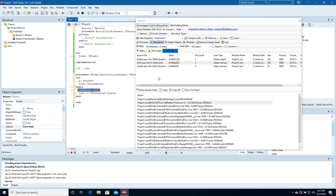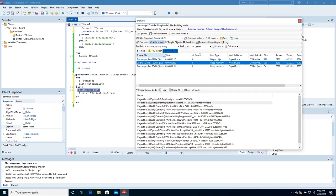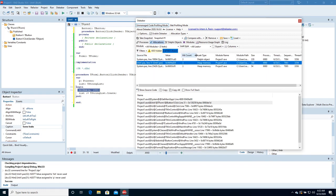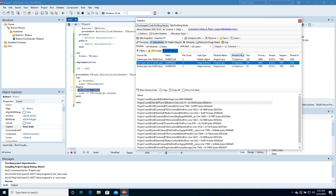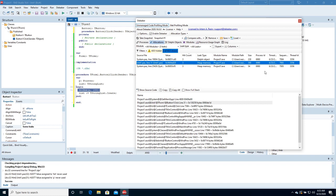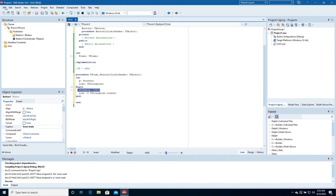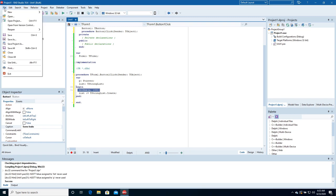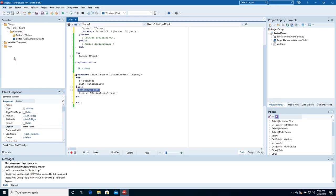The final snapshot contains all information about leaked memory and objects — size, hit count, value, and module. It's easy to proceed to the source code to find the location of the allocated resources. Let's close Deleaker and the project, and create a new similar application in C++ Builder.